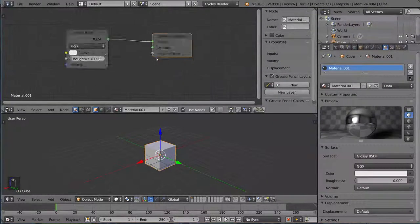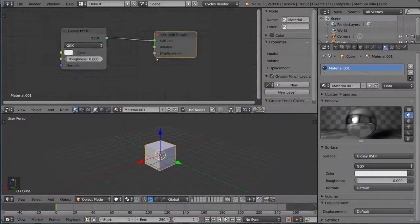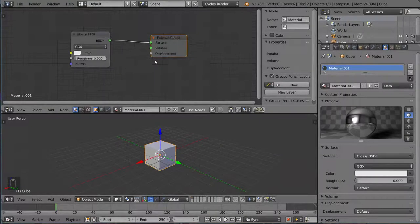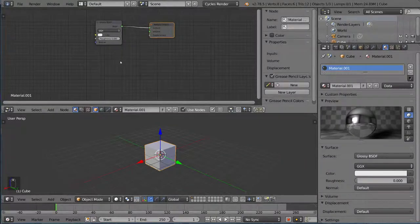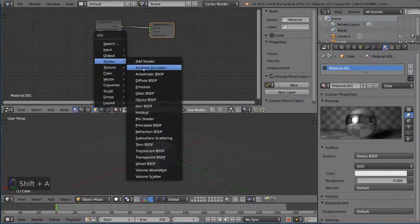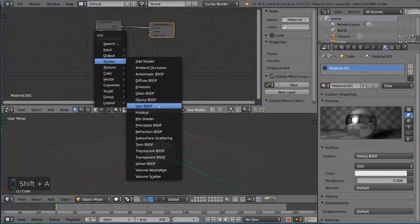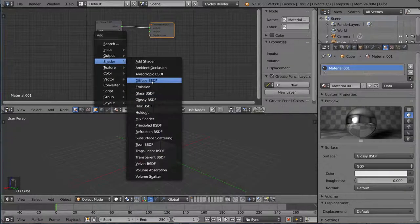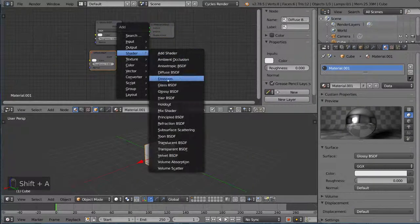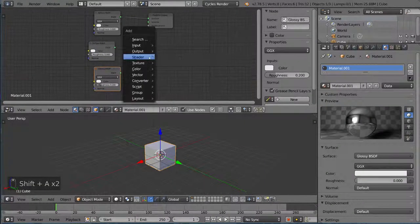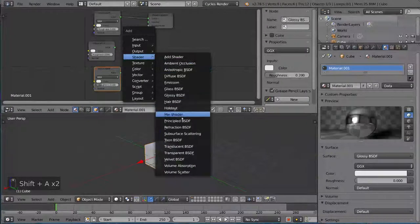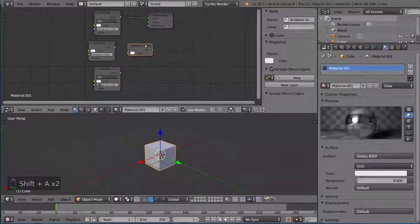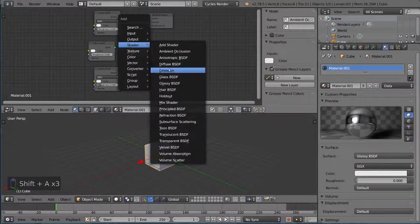And of course you can add nodes using Shift+A. So I'm going to go ahead and add a shader node here. Let's add a few shaders. It's pretty simple - you have the glossy shader, the ambient occlusion shader, or something. Let's add an emission shader.